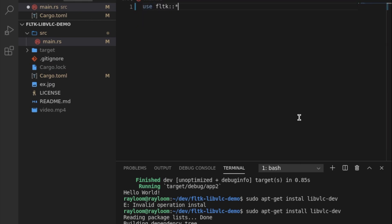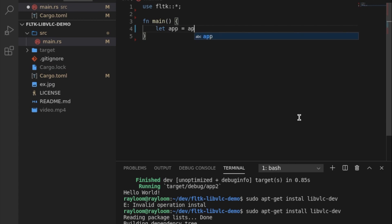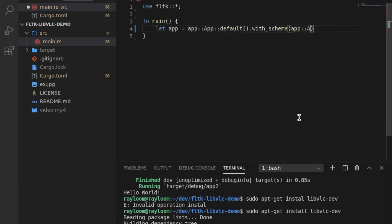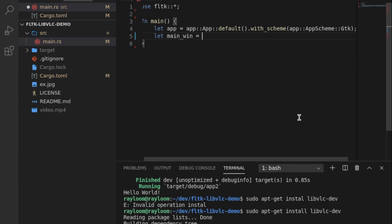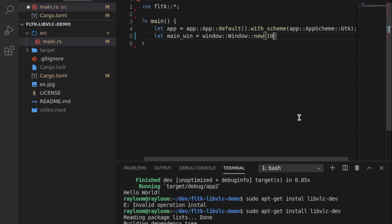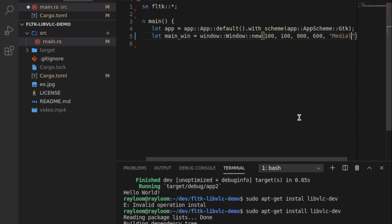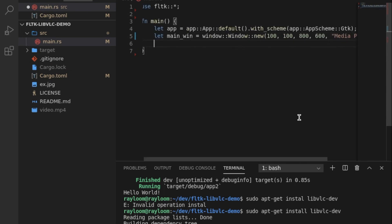So we use FLTK, fn main, just our usual boilerplate code. We set defaults, theme, and create the main window — let's give it 800 by 600 and call it 'media player'.